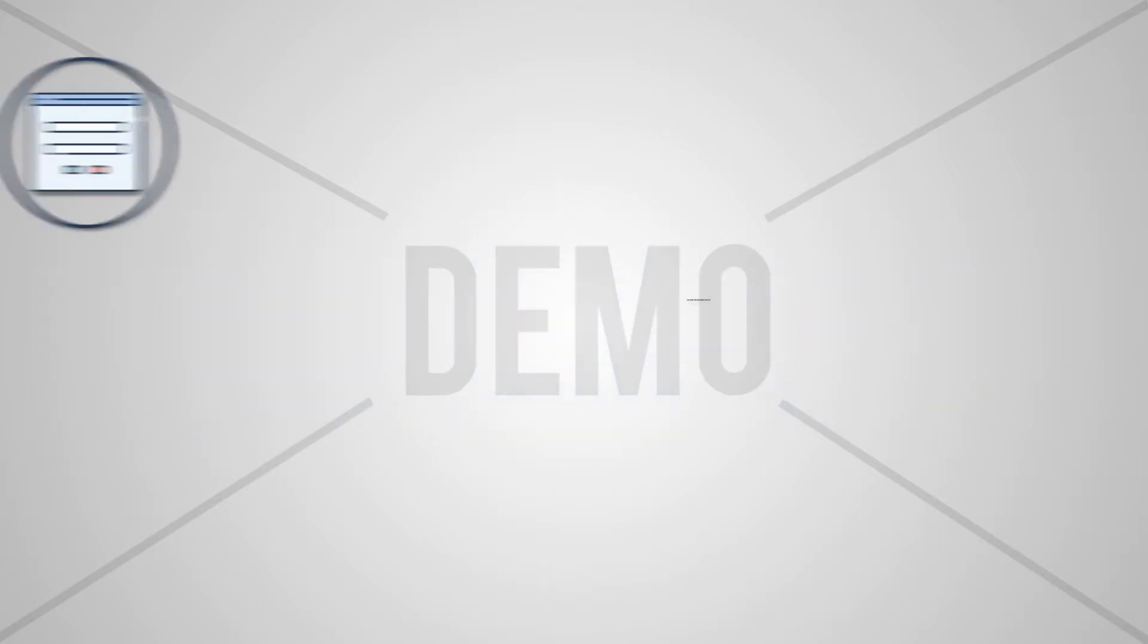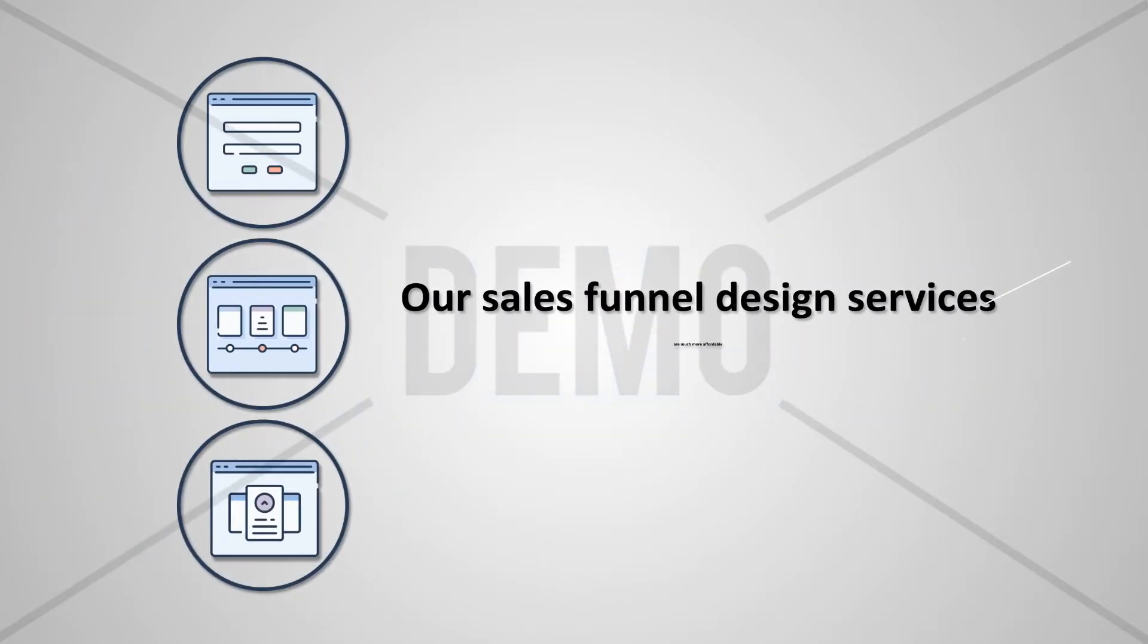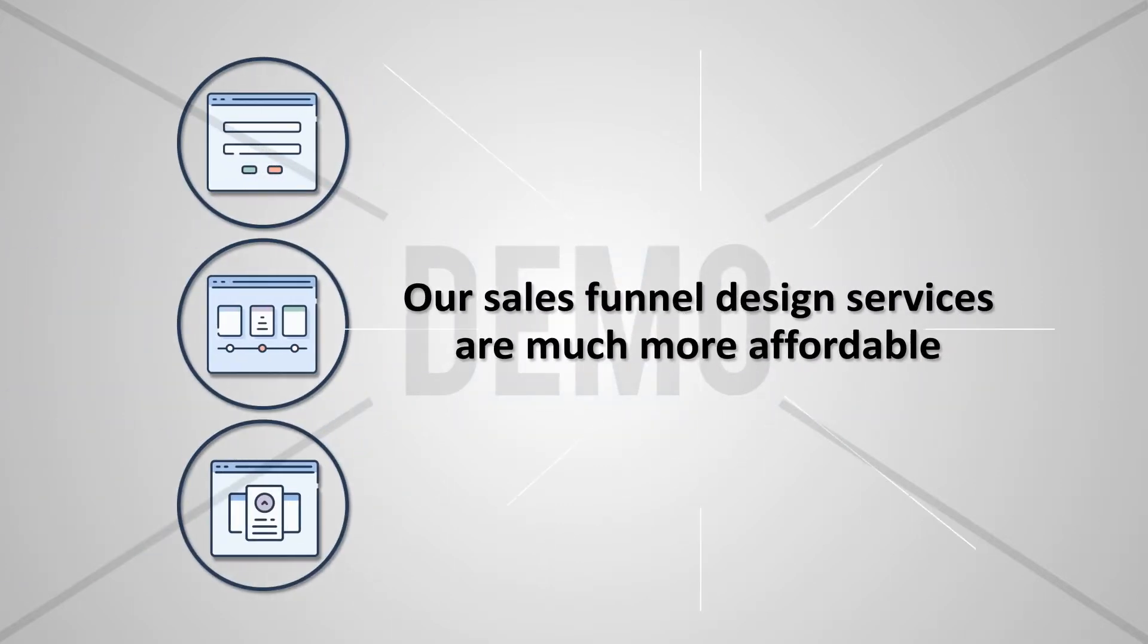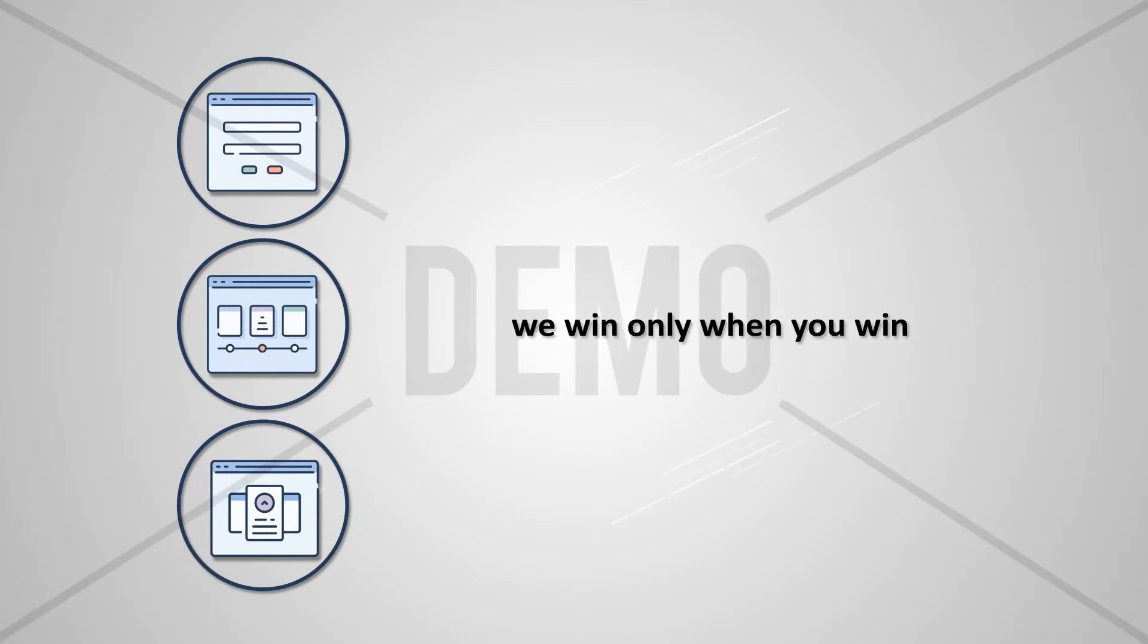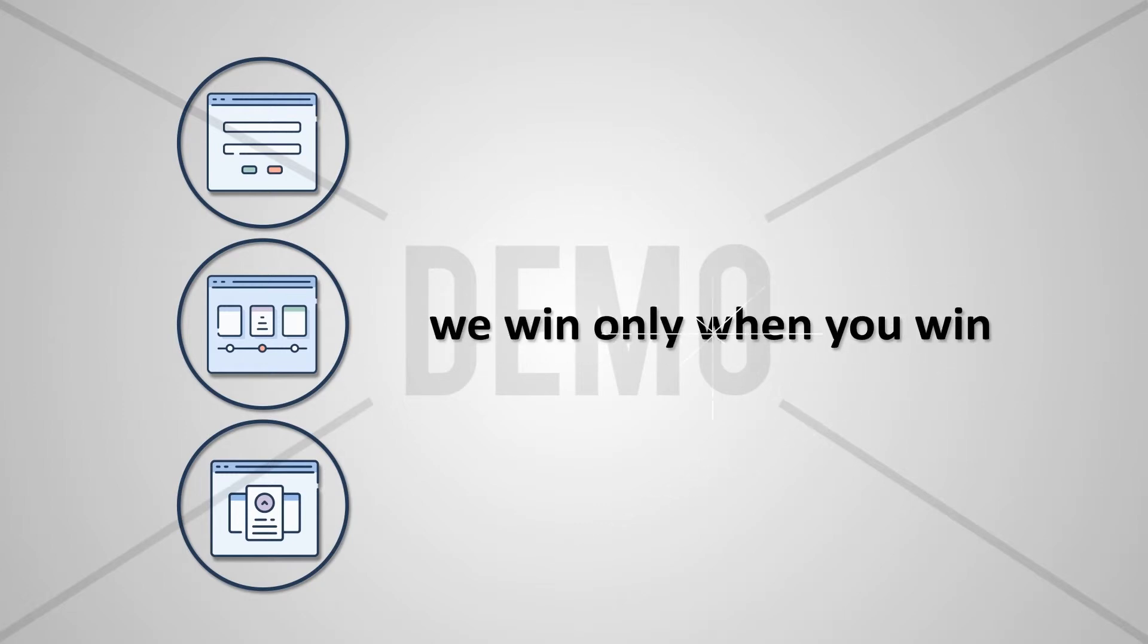We can help. Our sales funnel design services are much more affordable because we focus on helping our local businesses market themselves better, and therefore we win only when you win.